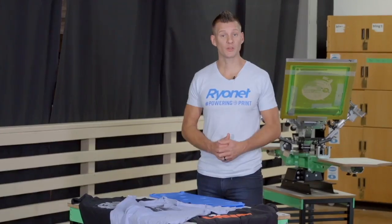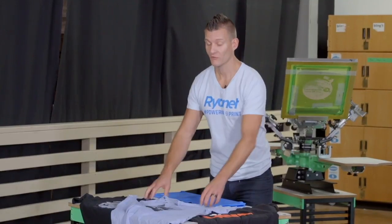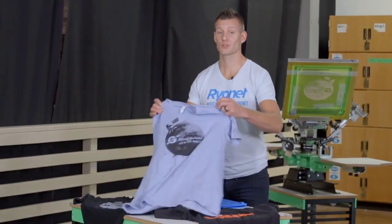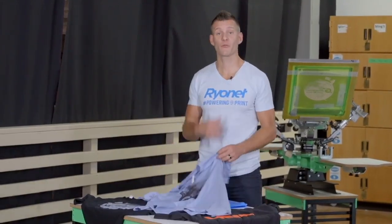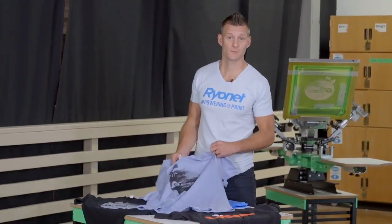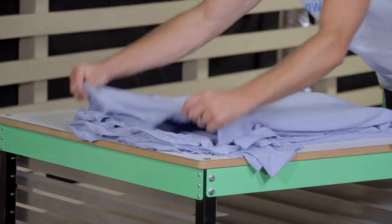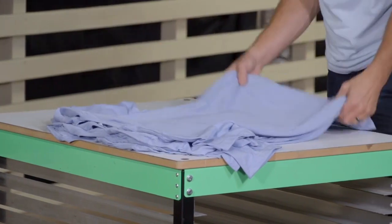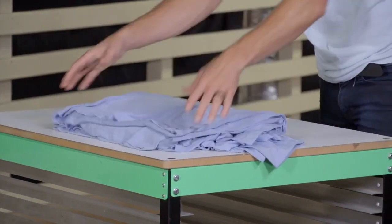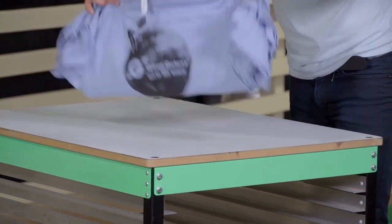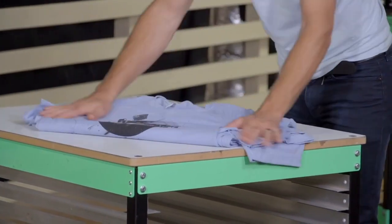Once your inks are cured and QC'd, you can fold and ship your shirts. There are two different ways to do this. A printer's fold is stacking 6 or 12 shirts of the same size and folding them in half. Most printers don't charge for this.